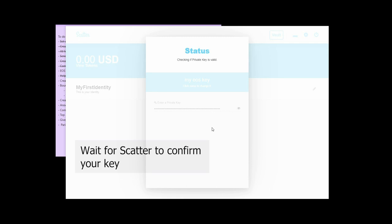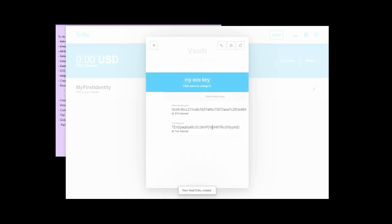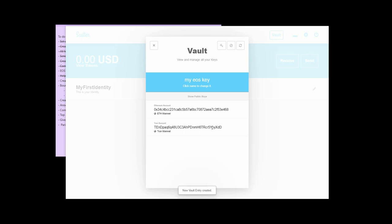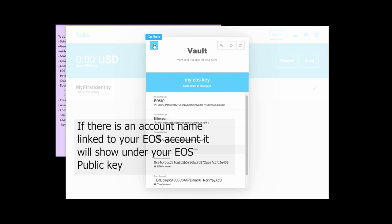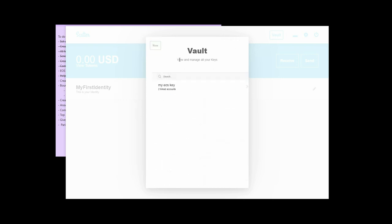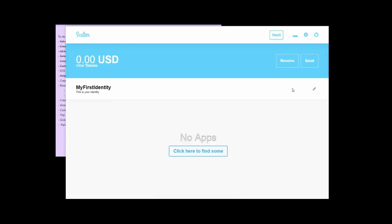And then Scatter is going to do some checking and make sure that it's linked to an EOS account. If it's not, that's a totally different process. So assuming it's all linked up and good to go, then you go back and we're done. Now you're all set up.